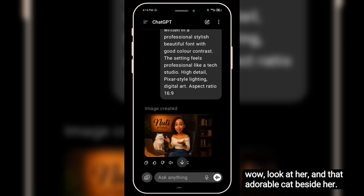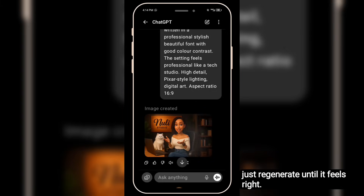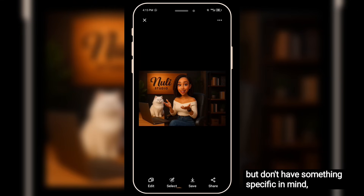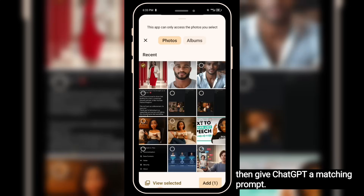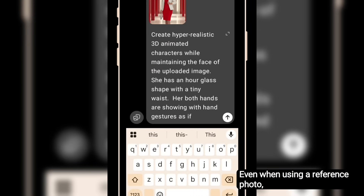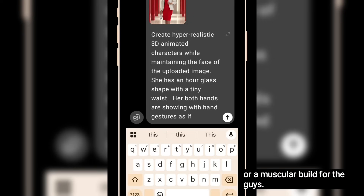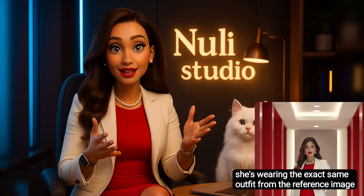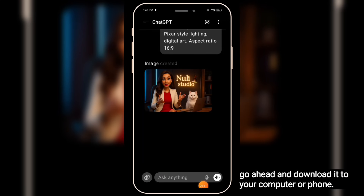Look at her — and that adorable cat beside her! She's exactly what I was going for. If the result isn't quite what you expected, just regenerate until it feels right. Here's a neat little trick: if you want to change your avatar's outfit but don't have something specific in mind, just upload a photo of someone wearing a style you love, then give ChatGPT a matching prompt. Make sure to include key features for your avatar, like an hourglass shape for the ladies or a muscular build for the guys. If you're happy with it, go ahead and download it to your computer or phone.